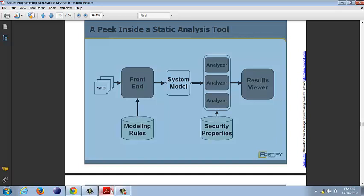Static analysis is a known technique of finding bugs and potential pitfalls in the source code without actually running the program. In their book, Secure Programming with Static Analysis, the authors provide a general model for any static analysis tool. According to them, any static analysis tool will have two main components, the front end and the analyzer.